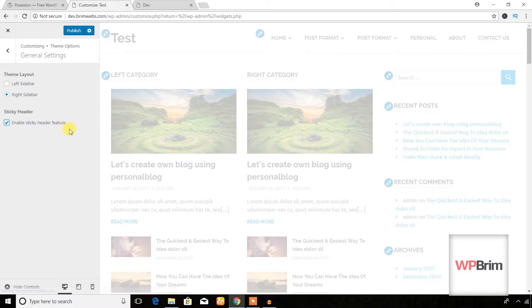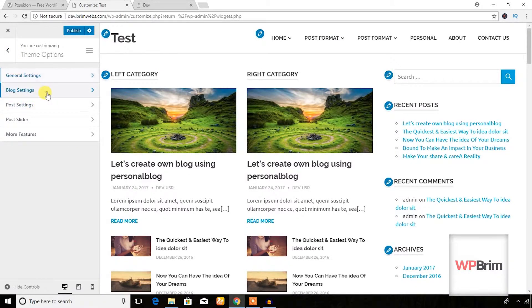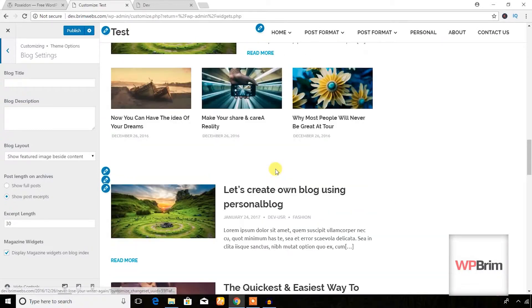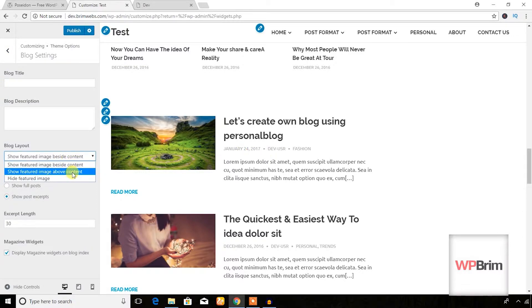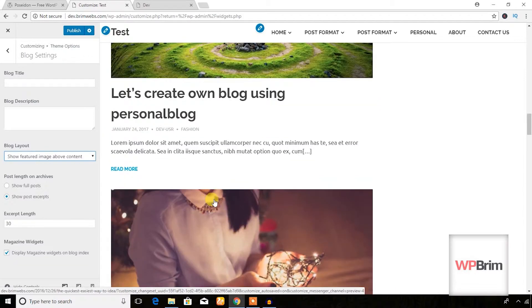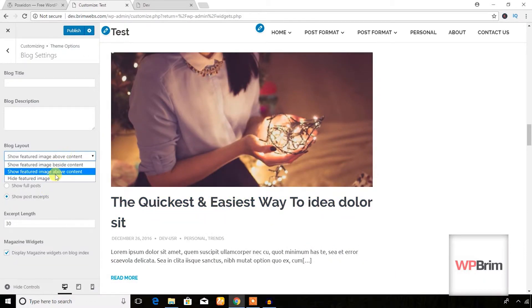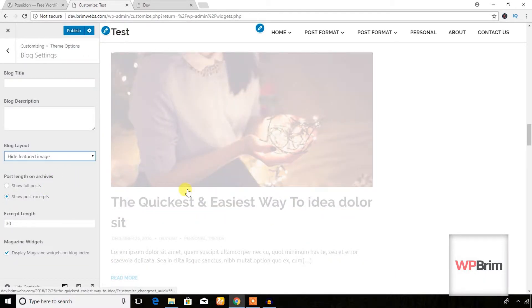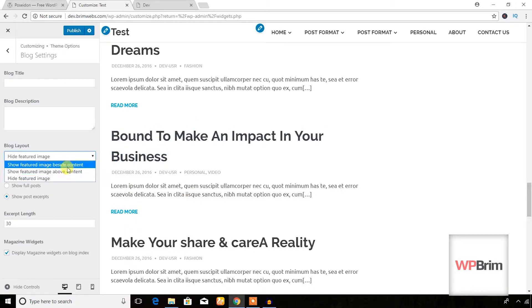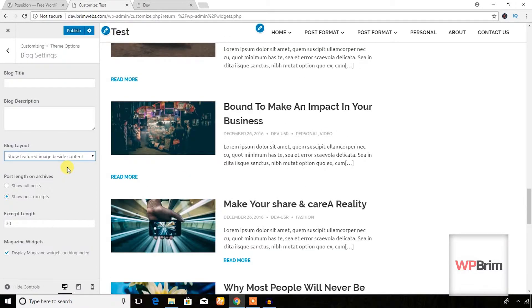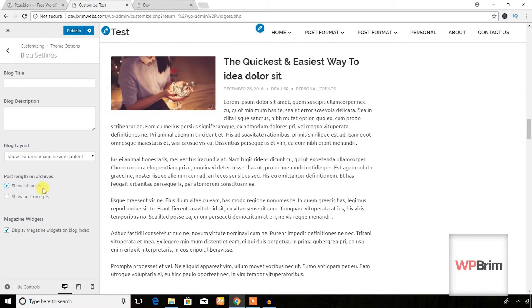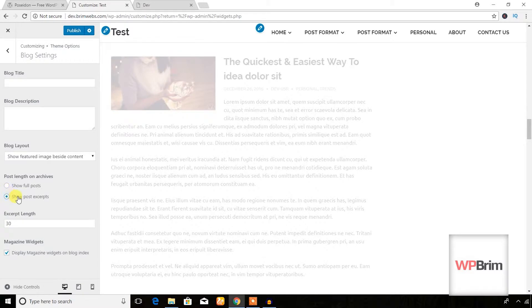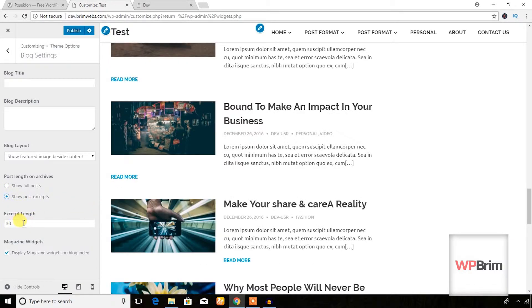Under Blog Settings, you can see the blog sections and choose to display images beside the content or above the content. You can show or hide images, show the full post or just excerpts, and the excerpt length can also be changed.